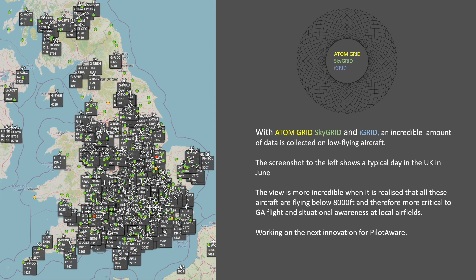When combining the data collected directly by the AtomGrid, by SkyGrid and by iGrid, the PilotAware network and servers collect an amazing amount of data on low-flying aircraft. This screenshot shows an instantaneous snapshot taken on a typical day in June 2022. All aircraft shown are below 8,000 feet and therefore are of interest to general aviation airspace. All this data is available for tactical and strategic situation awareness via PilotAware. The progress made by PilotAware is amazing and we're working on the next innovation, so watch this space.